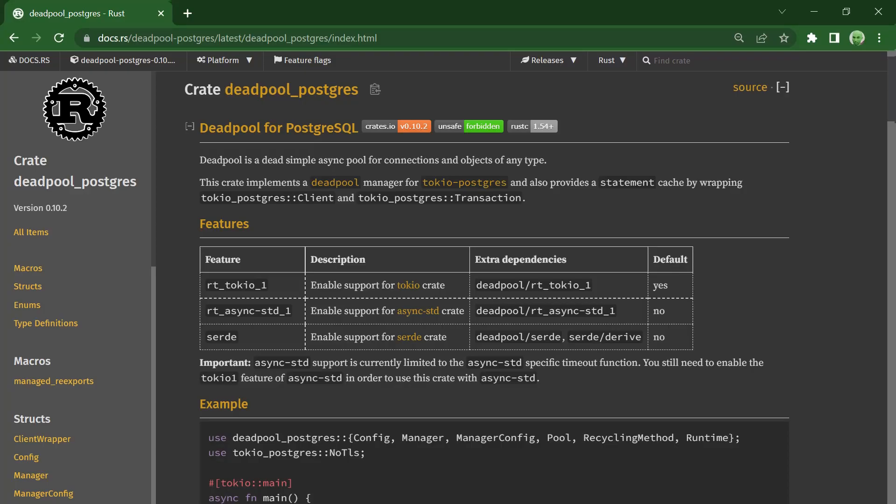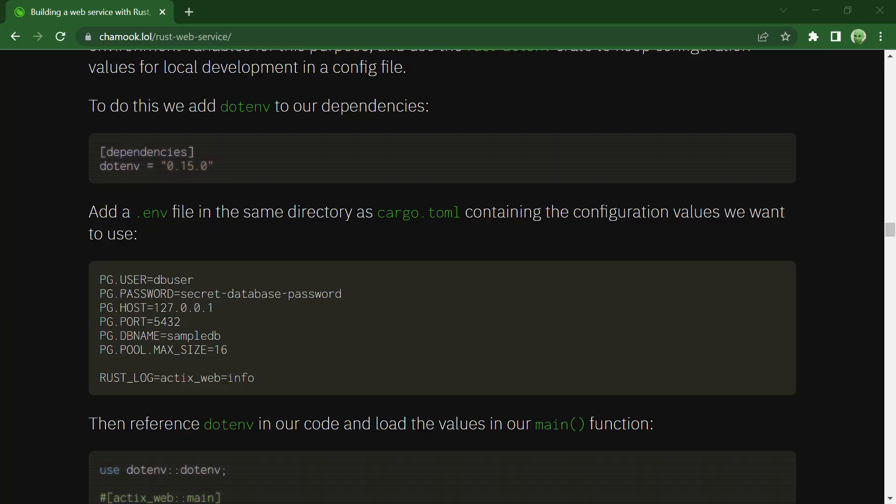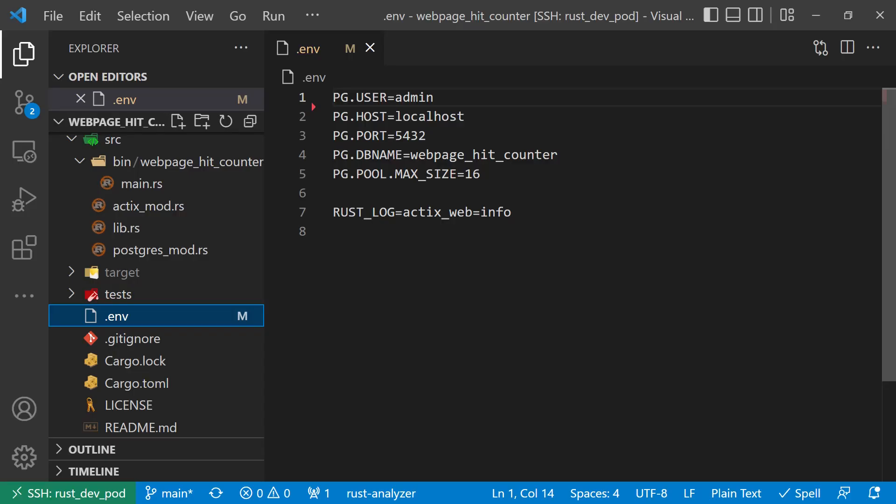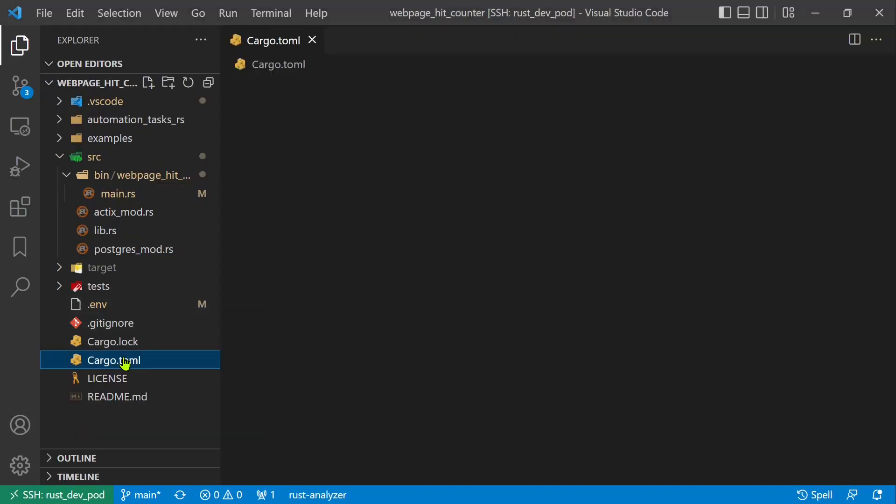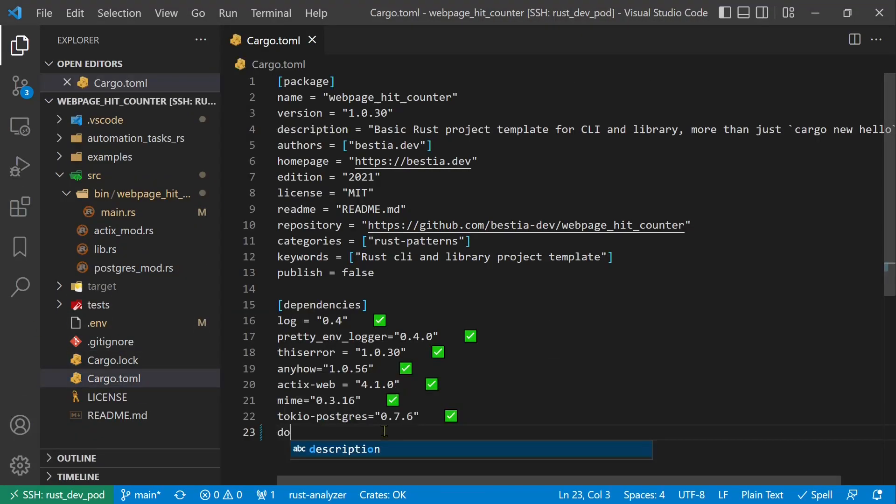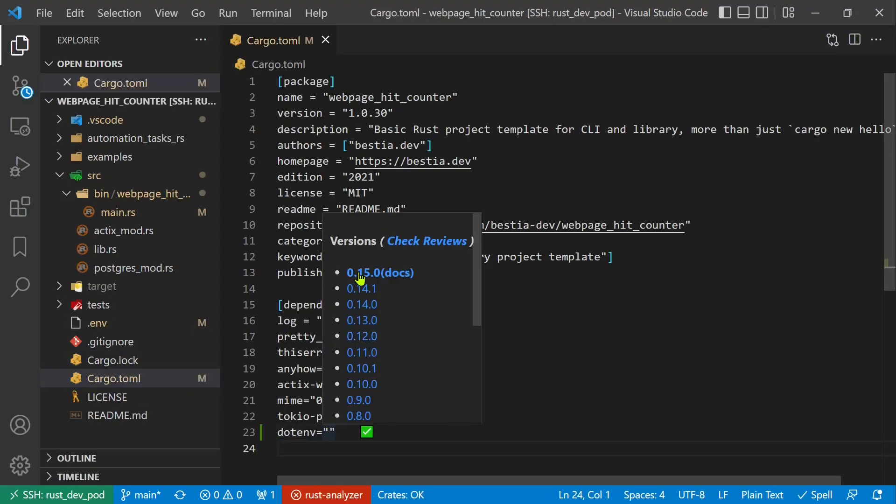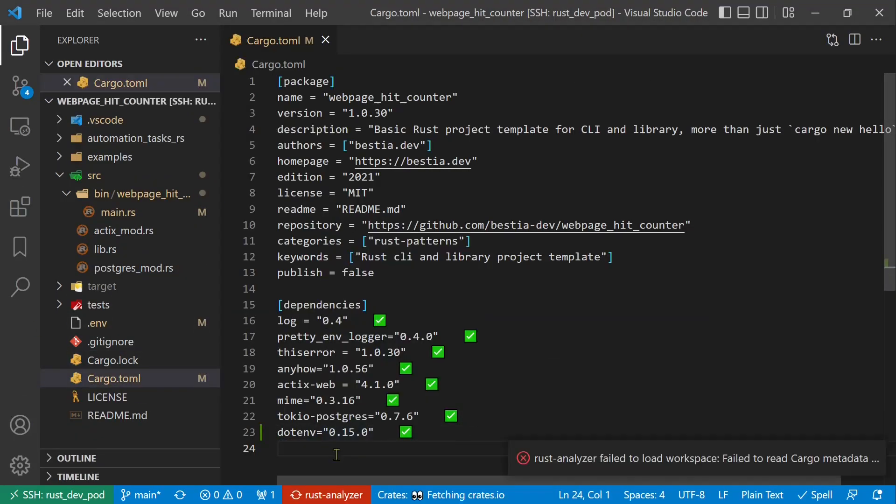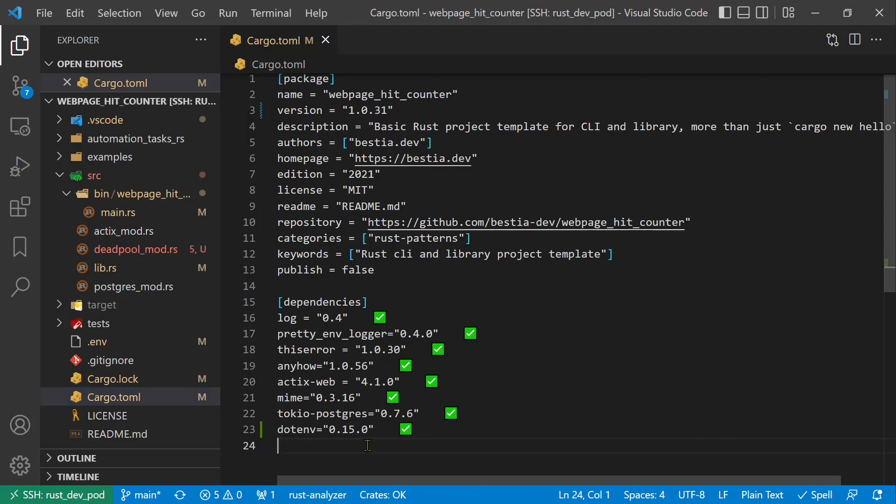Opening a connection to the database every time the server gets a request is not ideal. We need a connection pool to share the same connection for sequential requests efficiently. We can use the Deadpool crate. We will use the Rust.env crate to keep database connection and configuration values in a config file with the name .env. We add also the dependency crate Deadpool Postgres.